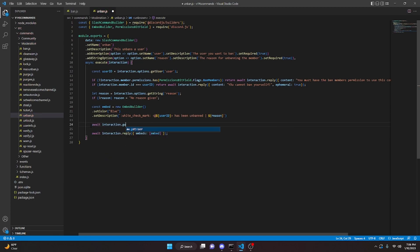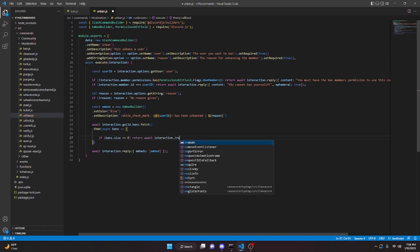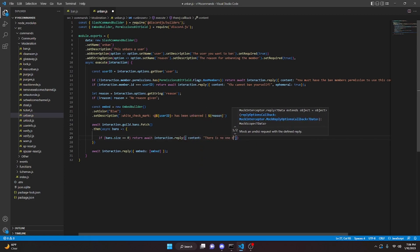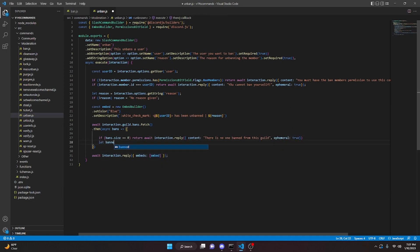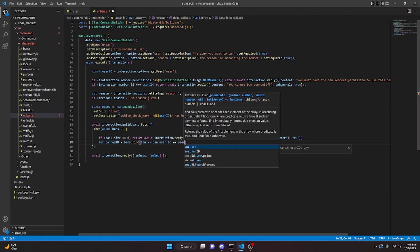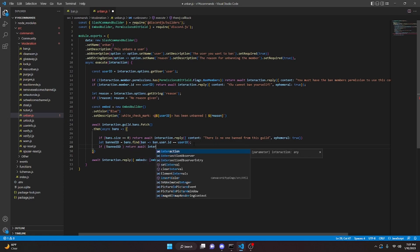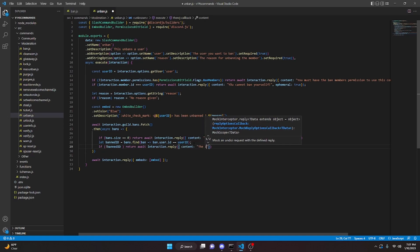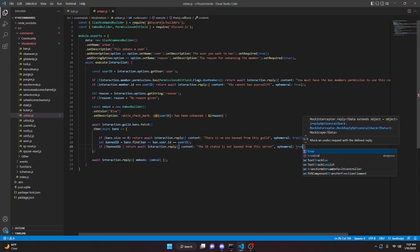Remove everything except the interaction.reply. Then do await interaction.guild.bans.fetch(), dot then, async bands arrow function. If bands.size equals zero, return await interaction.reply, content: 'There is no one banned from this guild', ephemeral: true. Then let banId equals bands.find(ban arrow function ban.user.id equals equals userId). If no banId, return await interaction.reply, content: 'The ID stated is not banned from this server', ephemeral: true.